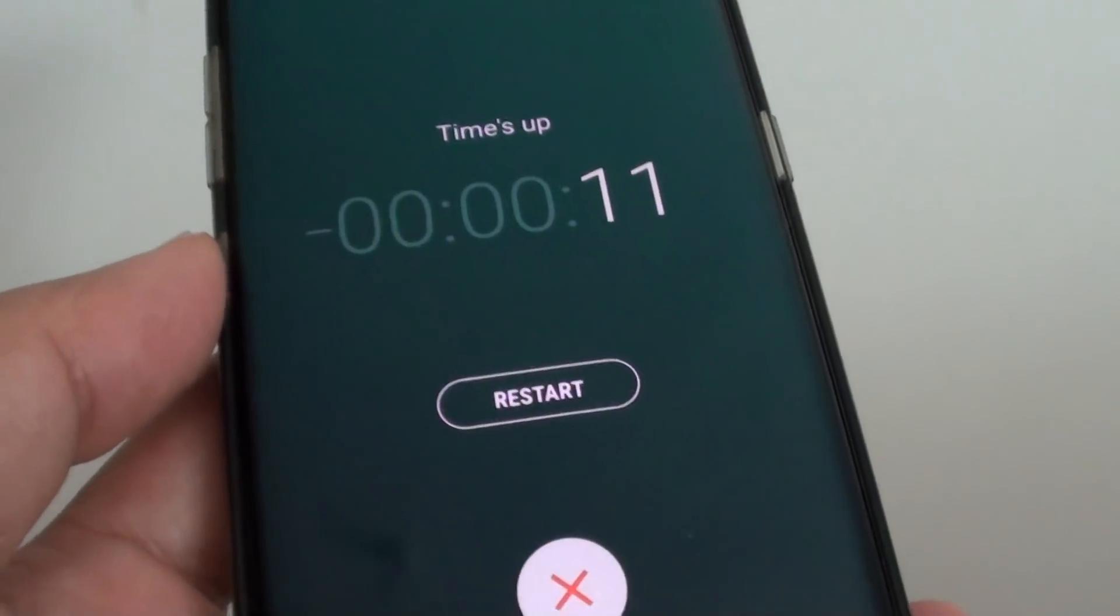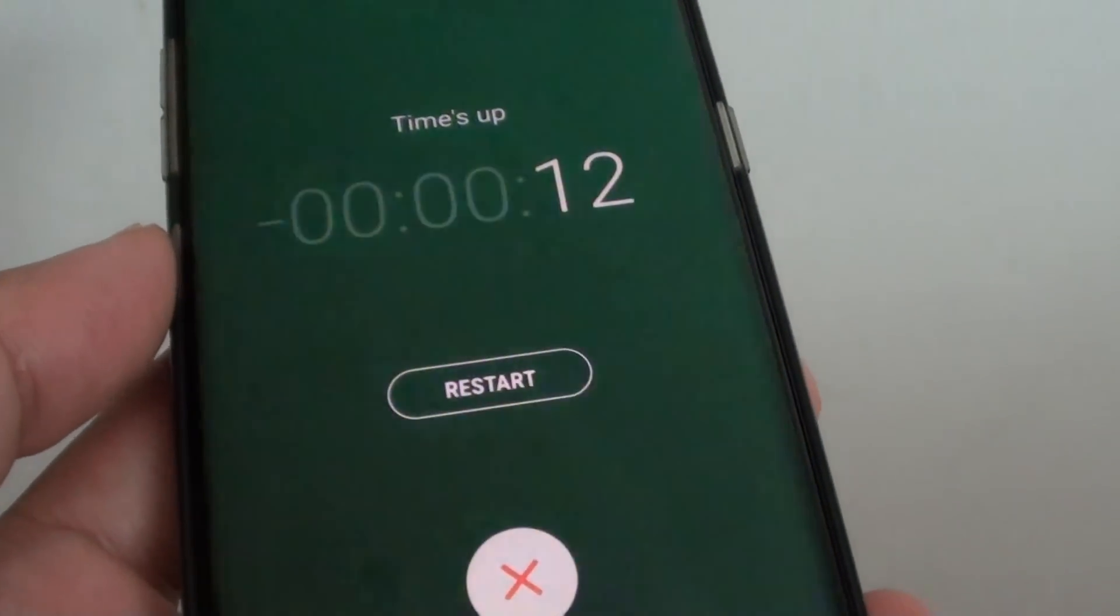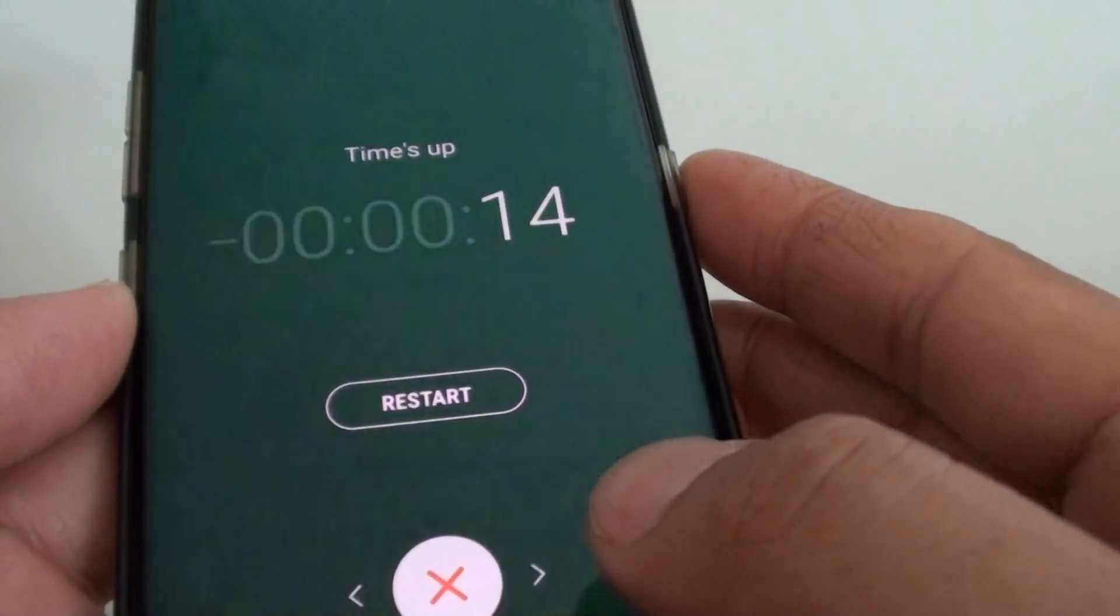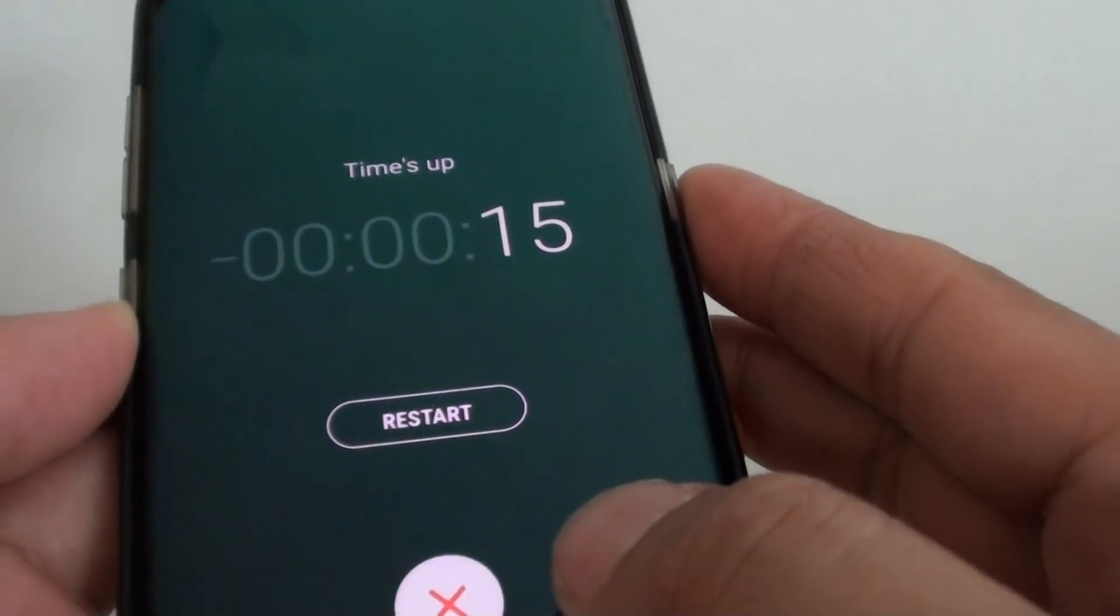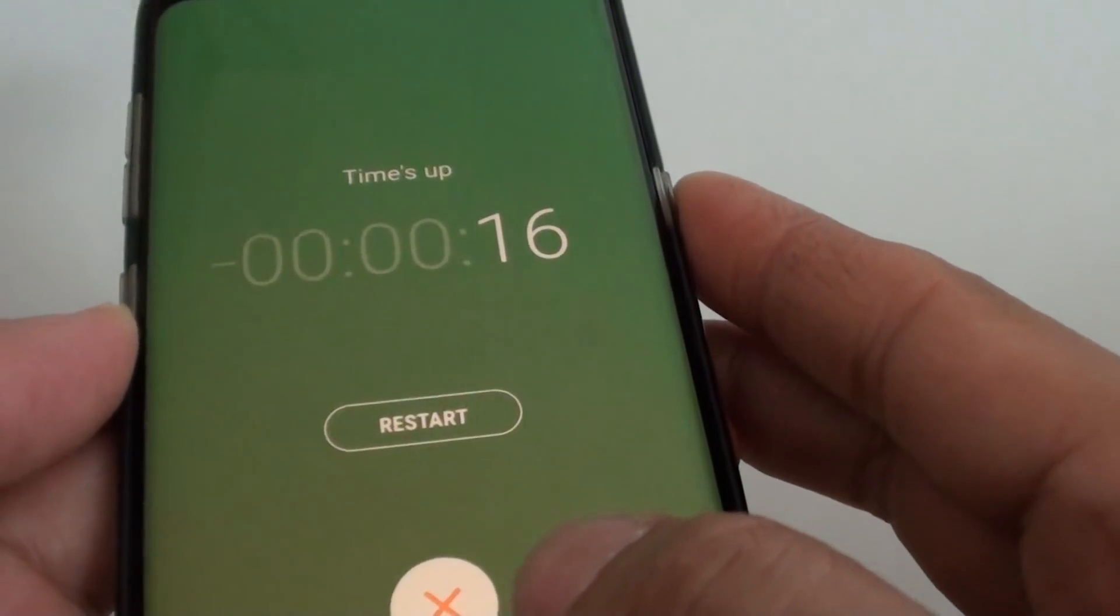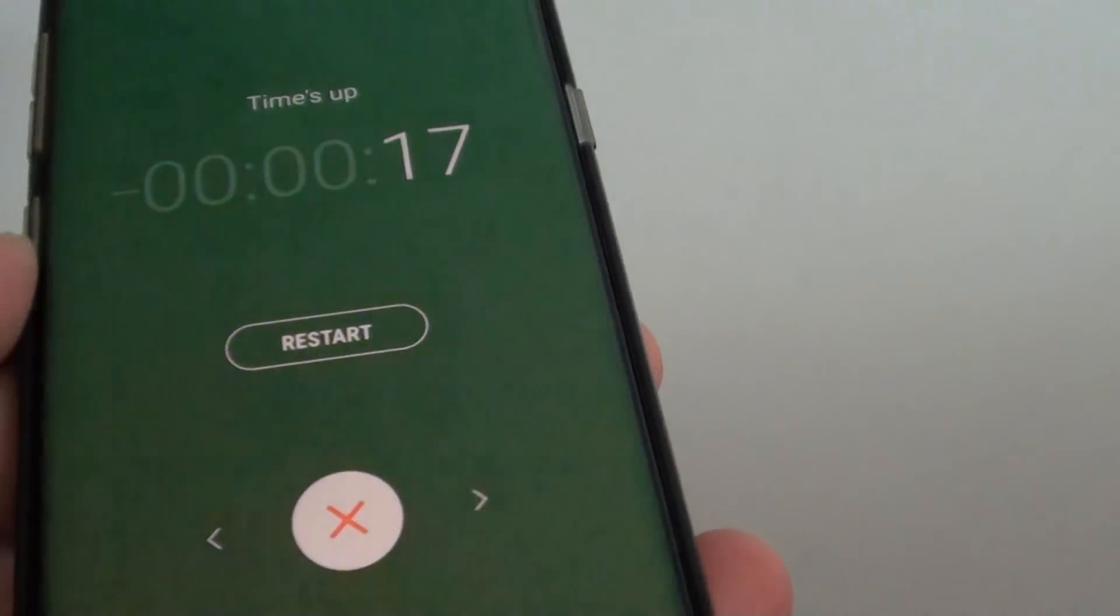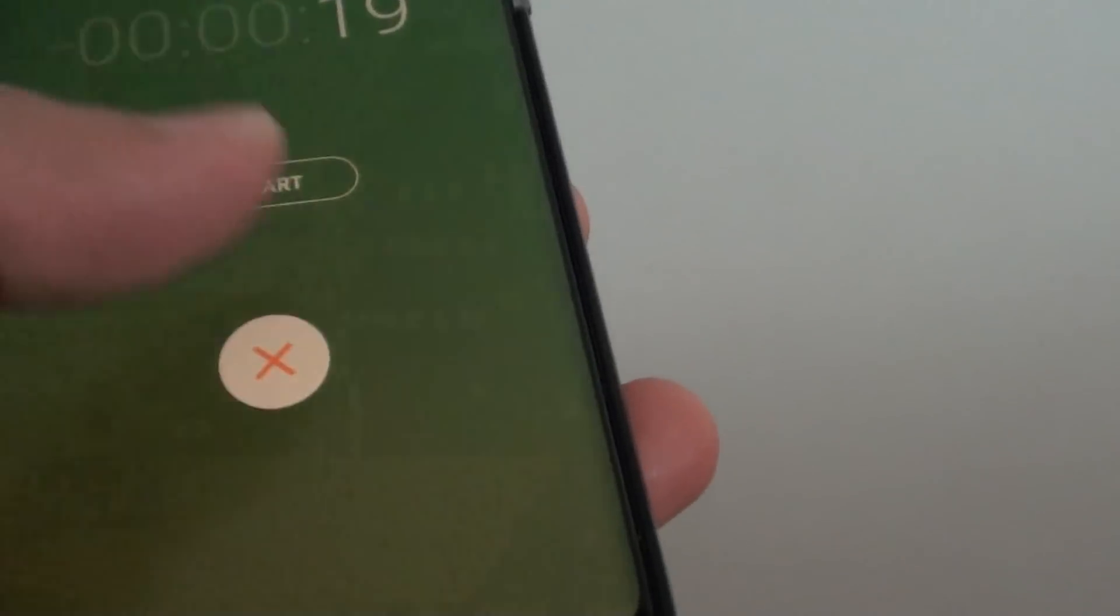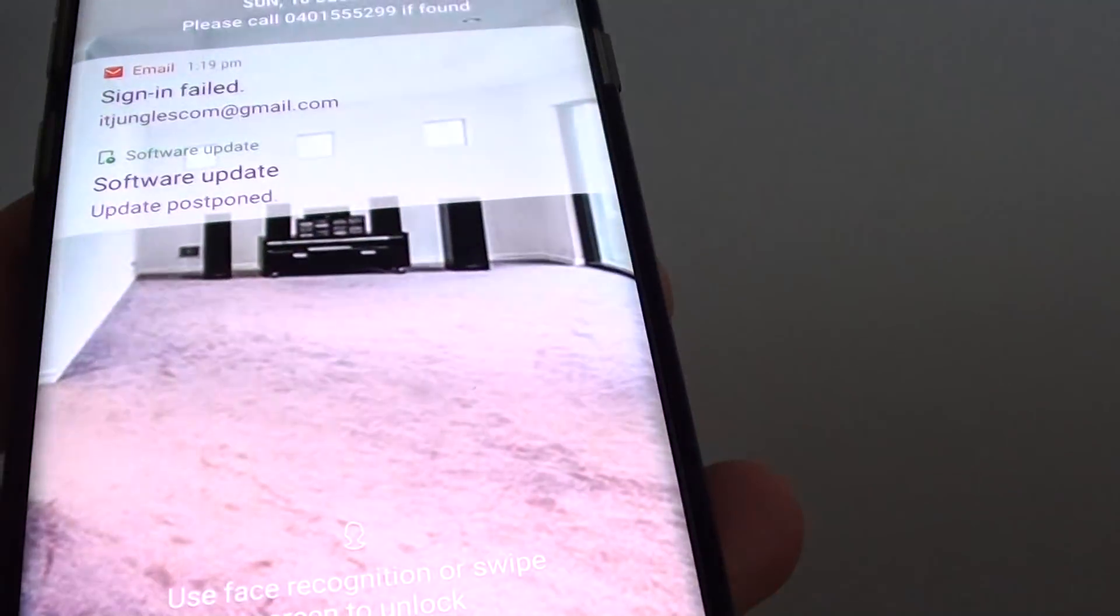Now this screen flashes a lot. So if you have a lot of notifications, it will flash all the time. And this will in turn cause the phone to use up the battery.